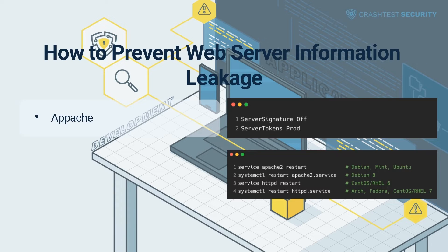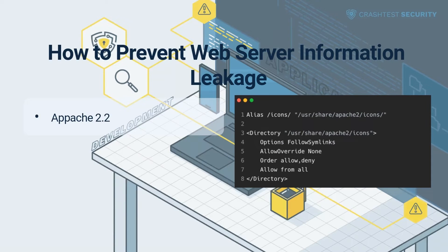Apply the following settings as shown in the first screenshot in the video. After that, reload the web server configuration as shown in the second screenshot. In addition to the server signature, Apache version 2.2 has another feature that can leak its version — a header image for the standard installation contains the version information. The problematic images are usually located in /usr/share/apache2/icons.